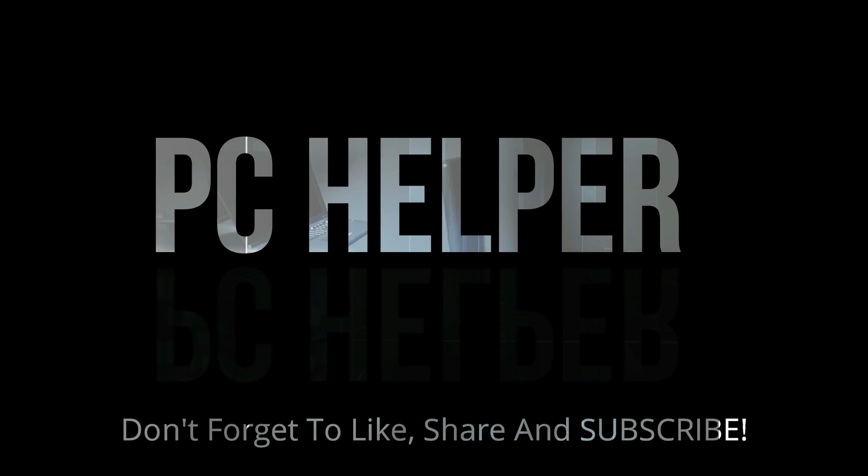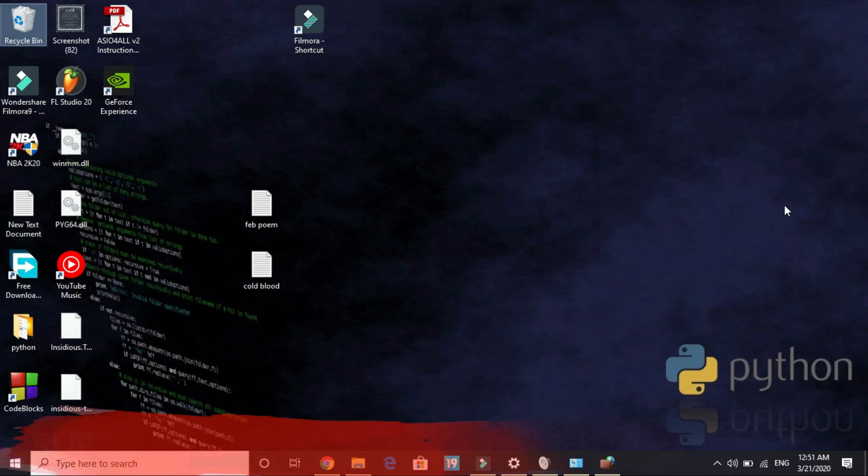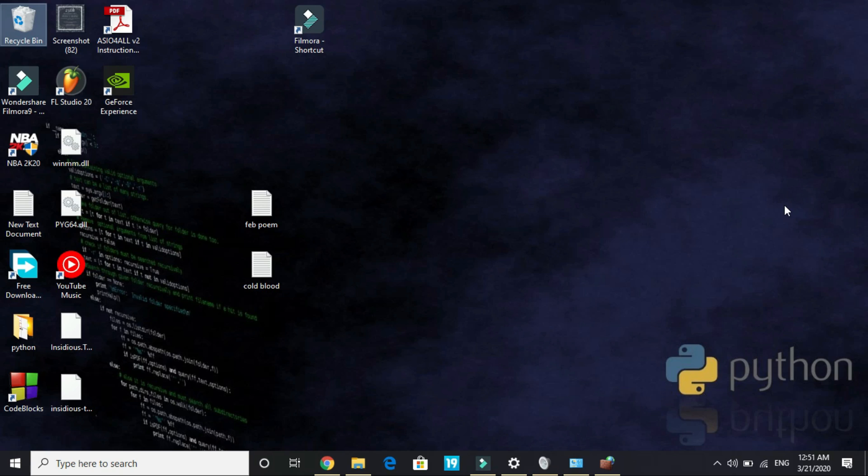Hello everyone, it's PC Helper here. In this video I will be showing you how to fix server issues for the game Doom Eternal. A lot of users have been complaining to me that they are not able to play this game in multiplayer mode or online mode because it shows server disconnected or error like this.